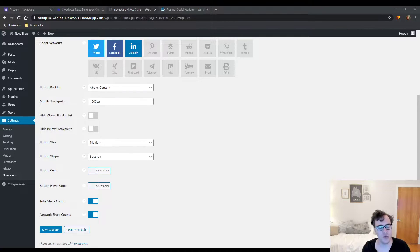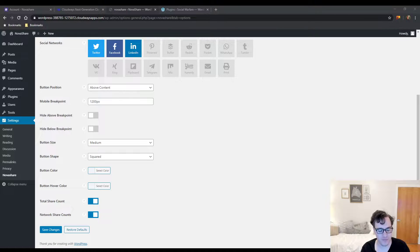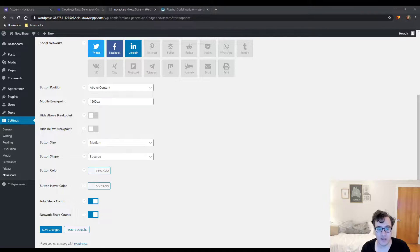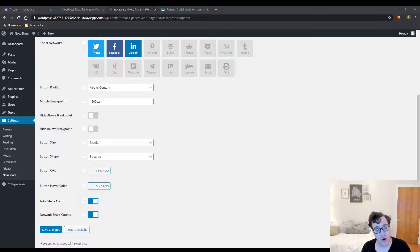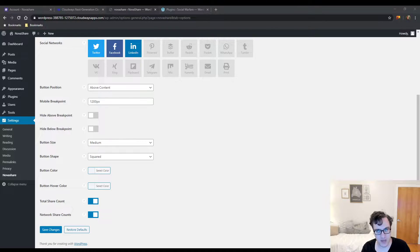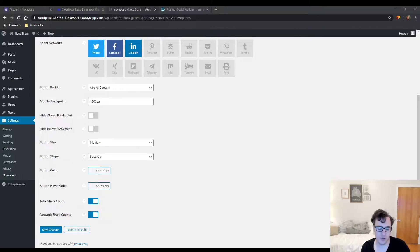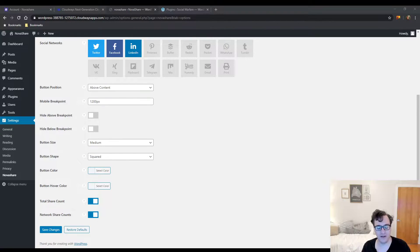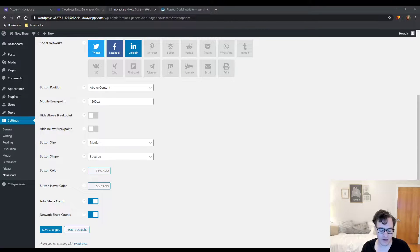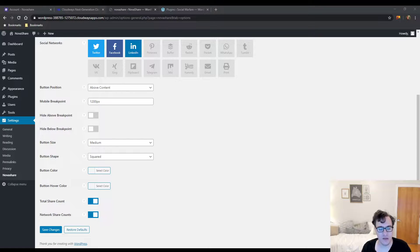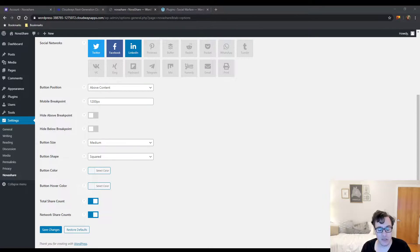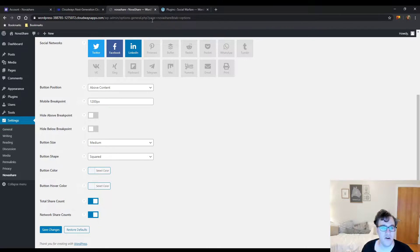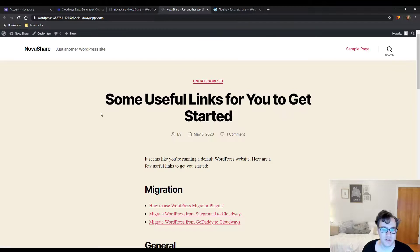It's meant to be a very lightweight and yet feature-rich plugin. One of my common gripes with sharing plugins is they tend to be quite bulky. Social Warfare, as I talked about in its video, has issues with font files and it loads its assets on every page indiscriminately.